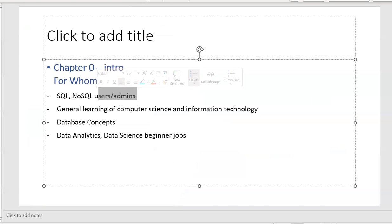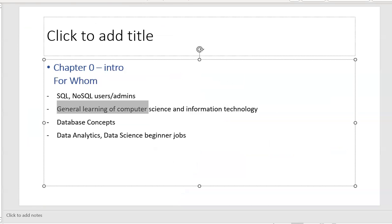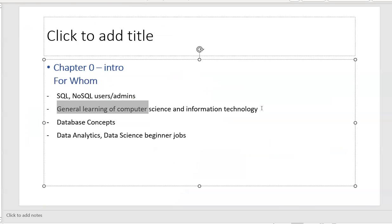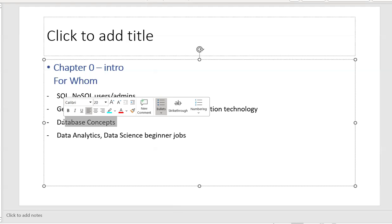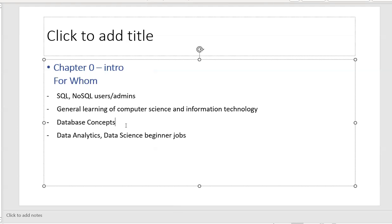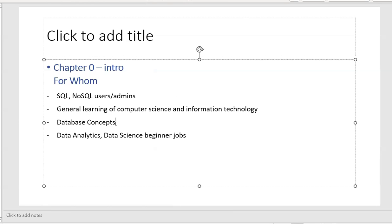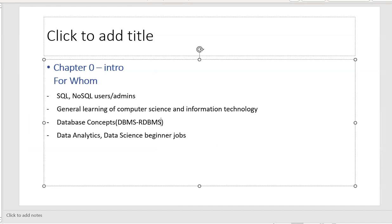This video is mainly focusing for SQL or NoSQL users or admins. Also, this is for college students or somebody who are learning computer science or information technology. This video may be useful for somebody who is learning the database concepts. Database, relational database or DBMS or many things.